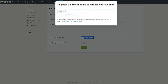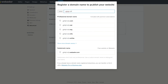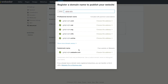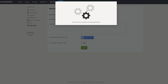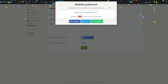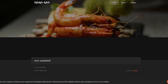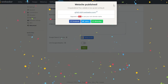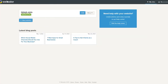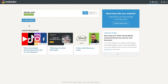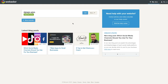Once you've configured everything, click 'Publish,' choose a free domain name, and your website goes live. Click the domain link and you'll see the finished website. From the Webador dashboard you can see all your websites and access editing or detailed statistics for each one.